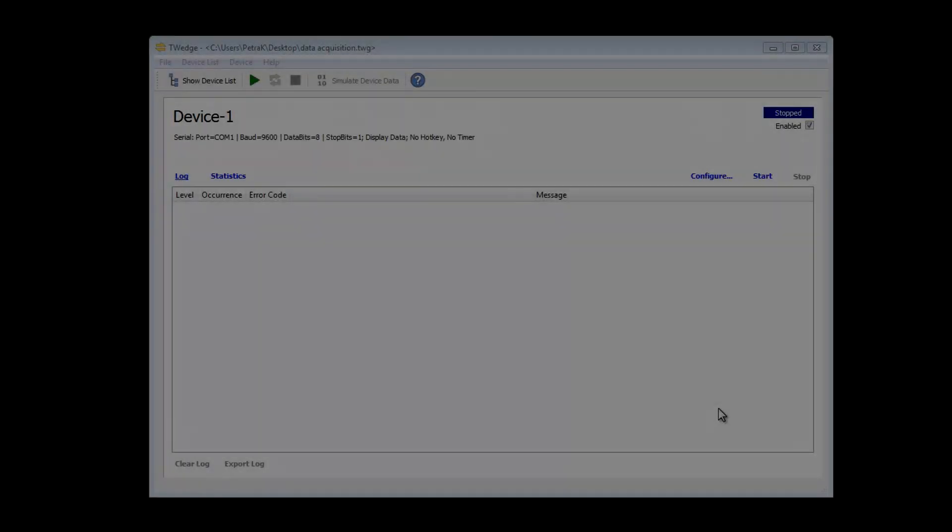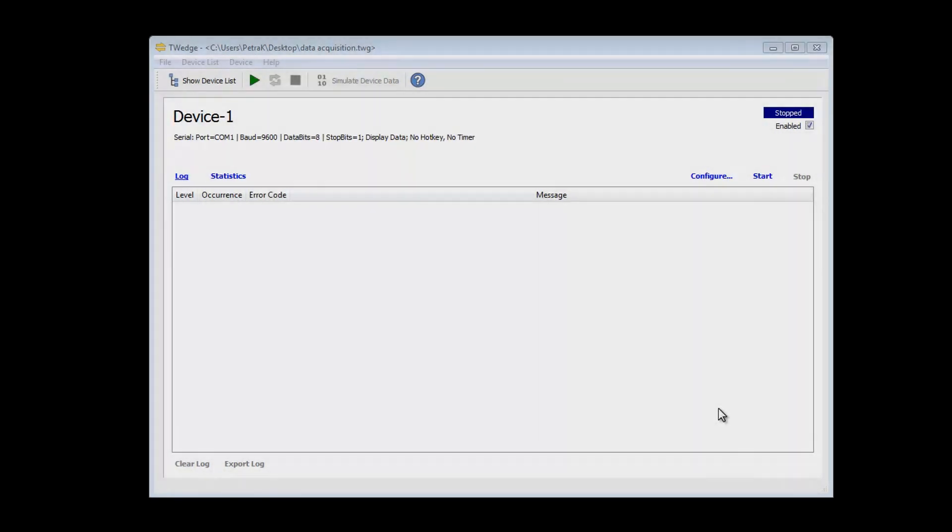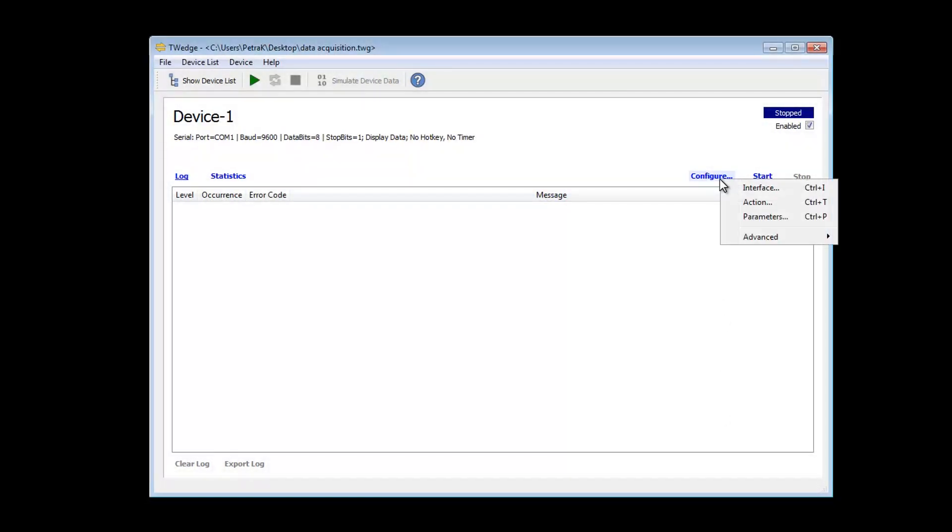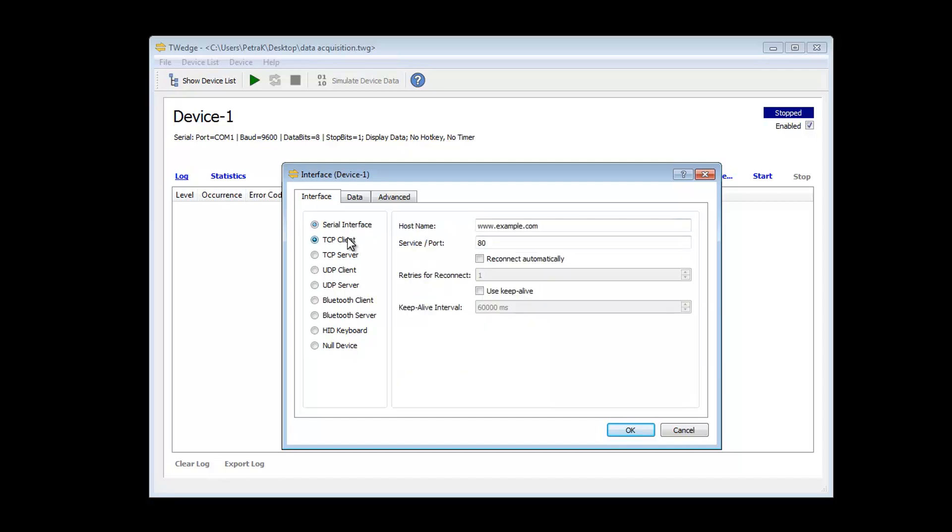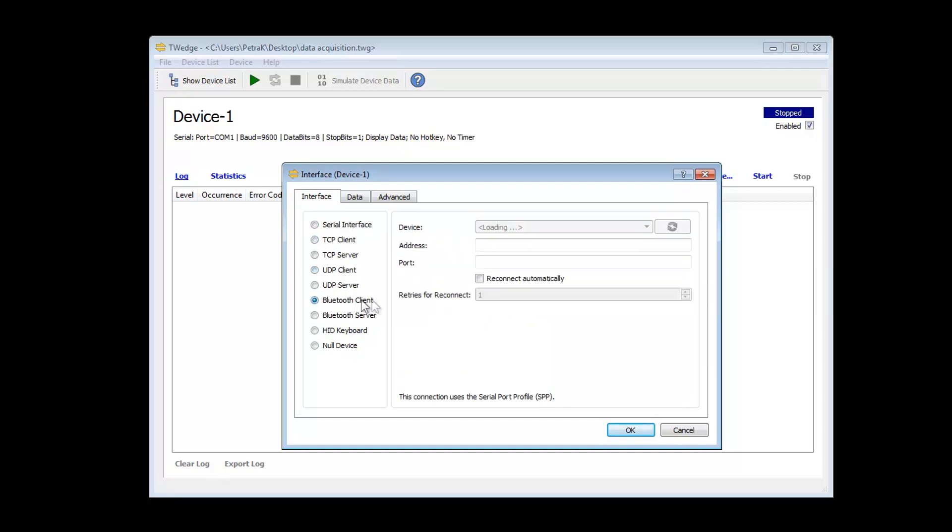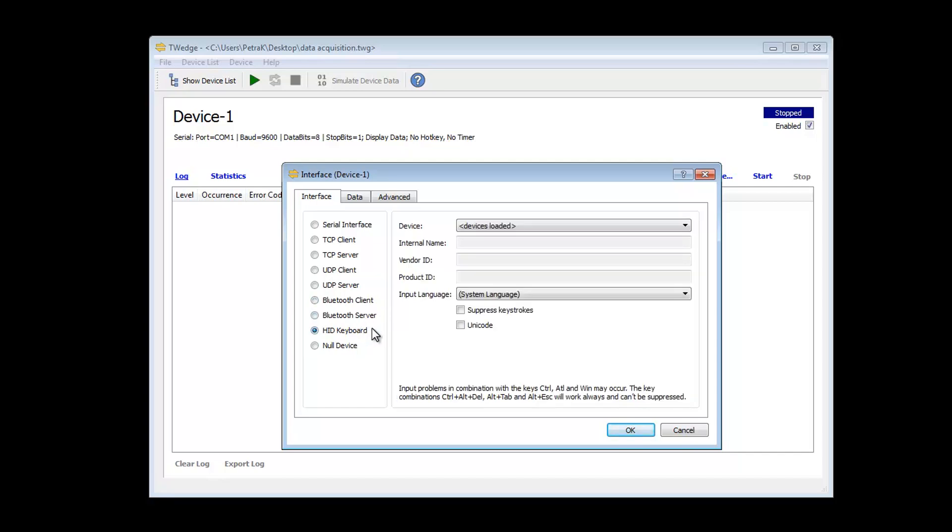After starting TWedge, configure your data acquisition device. Click on the link Configure and select the option Interface. The software supports serial interfaces or COM ports, TCP, UDP, and Bluetooth. In addition, TWedge can also directly process data from USB HID devices such as USB barcode scanners.